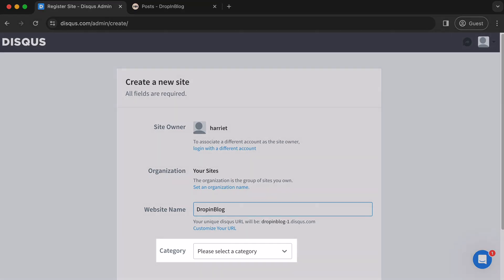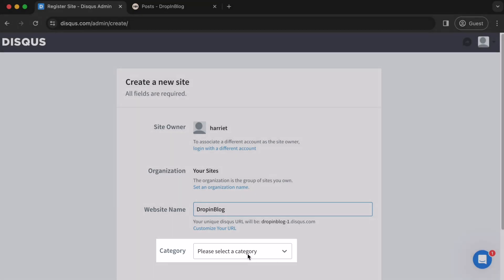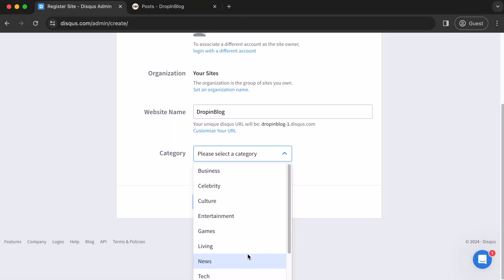Then, choose the category. Click on the drop down. For us, we'll select business.